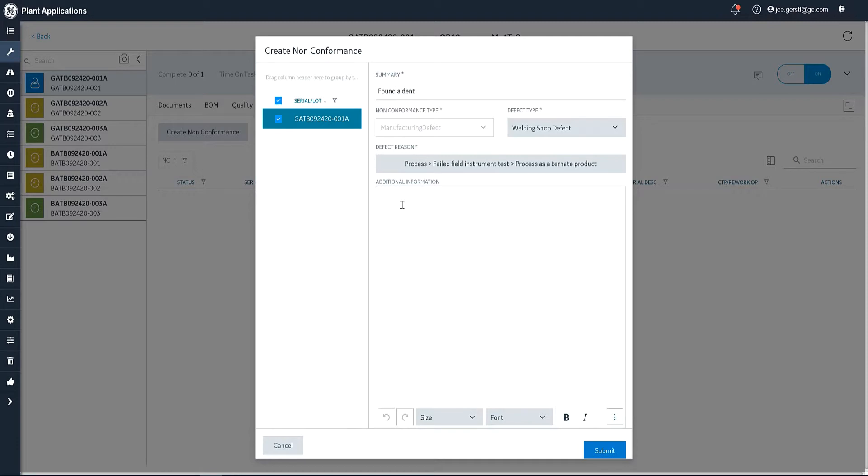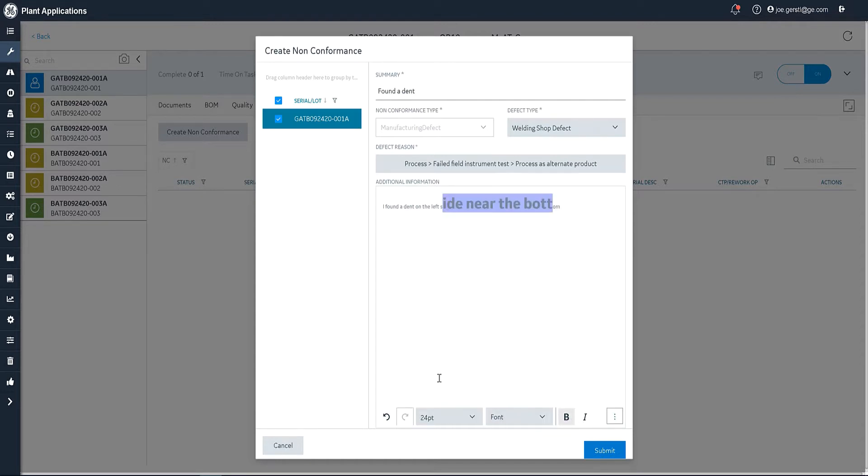And then I can enter some additional information. Now, you'll notice that this is rich text. So I can bold information, I can change the size of the font, whatever I want to do. In future releases, we'll also have the ability to put pictures in here as well as videos. And you can even annotate the pictures. That's coming shortly.